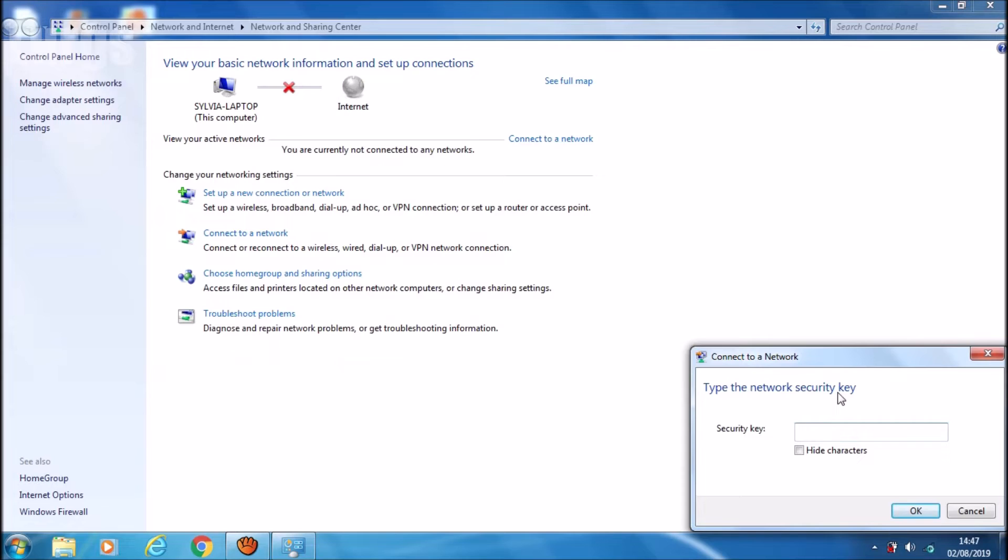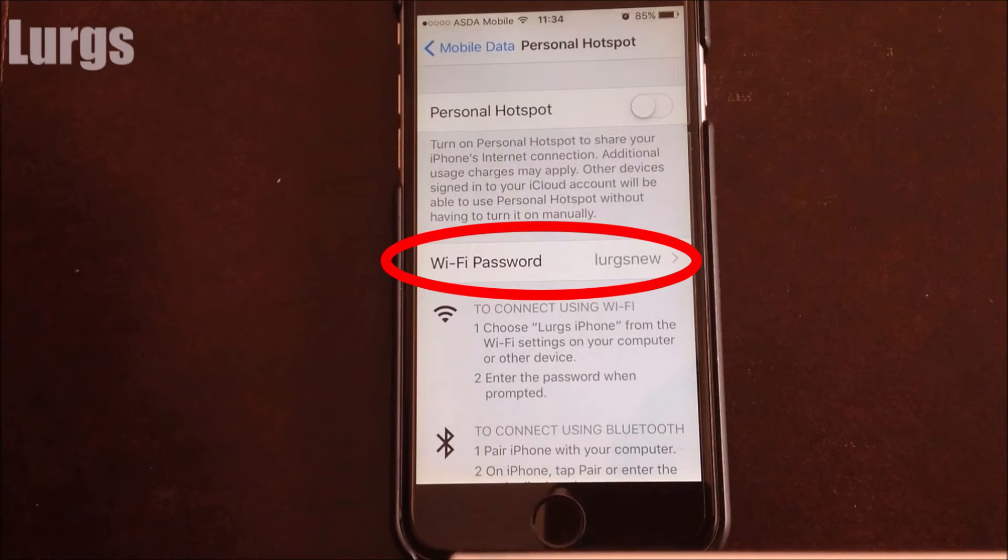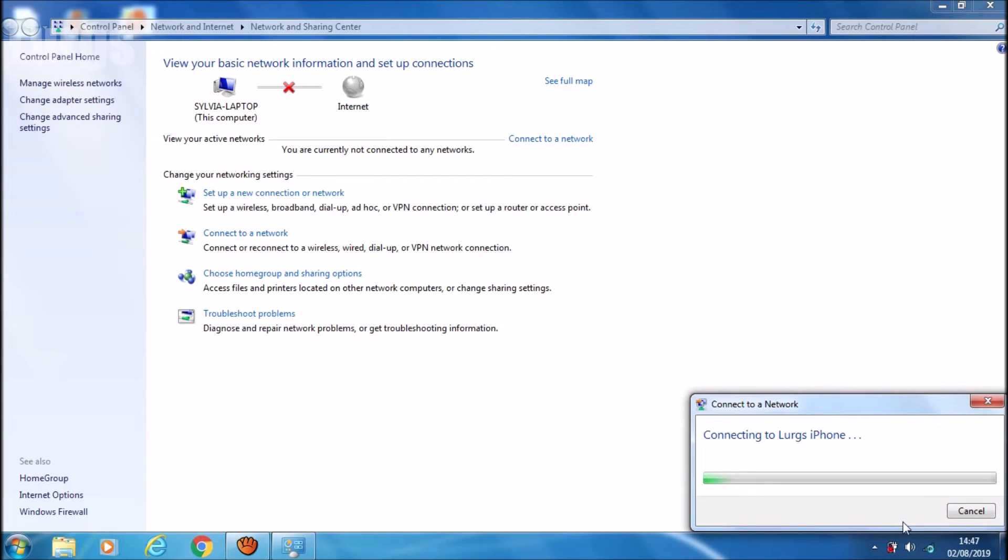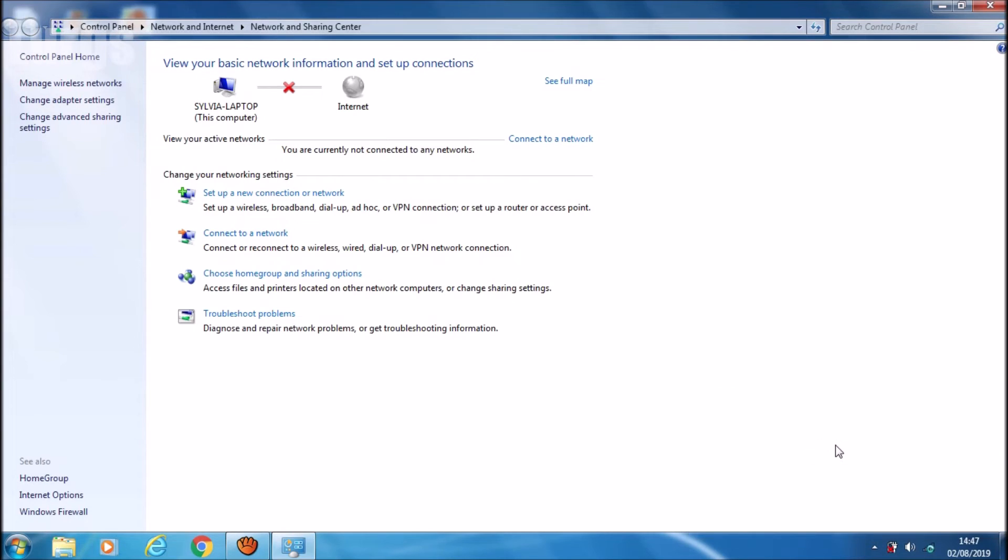And then click on OK, and it's trying to connect.